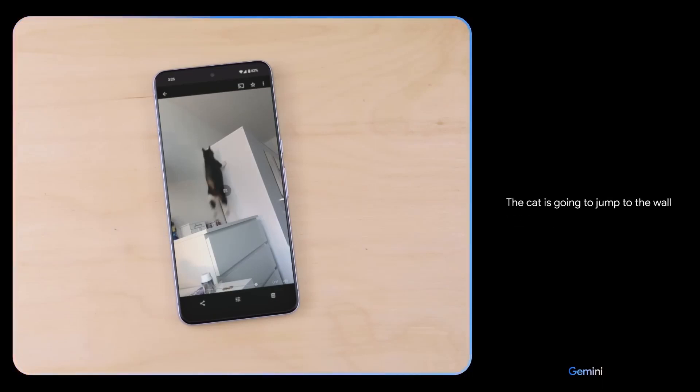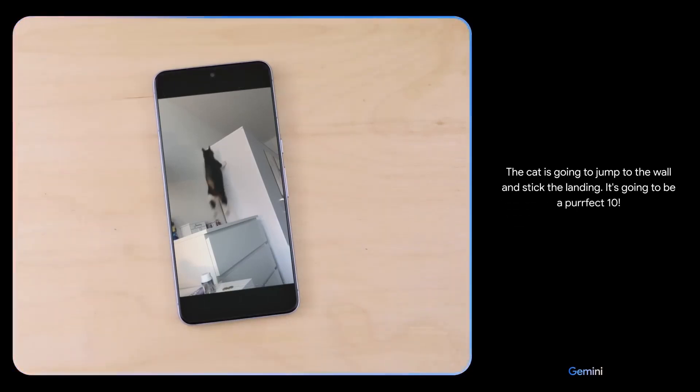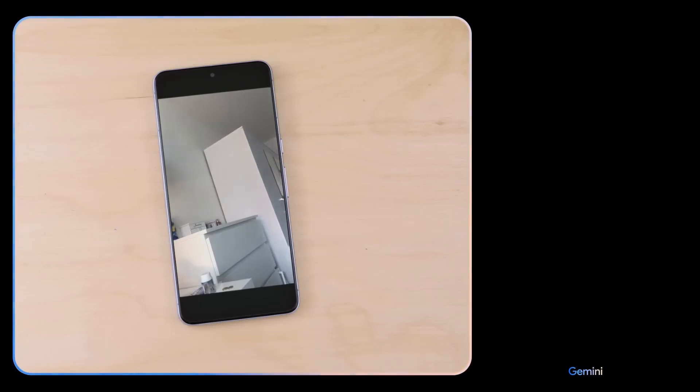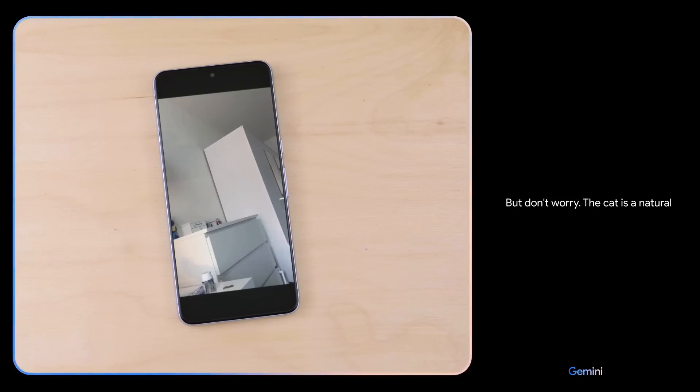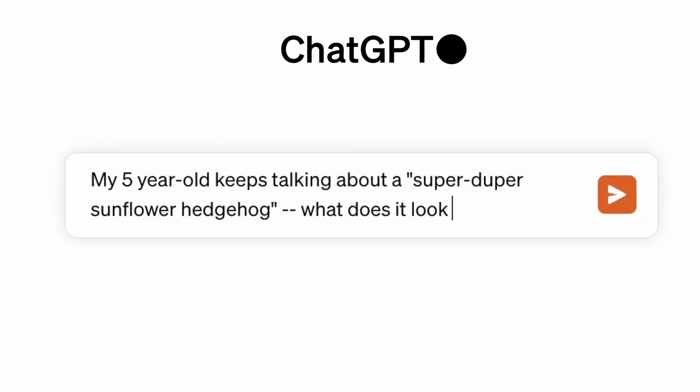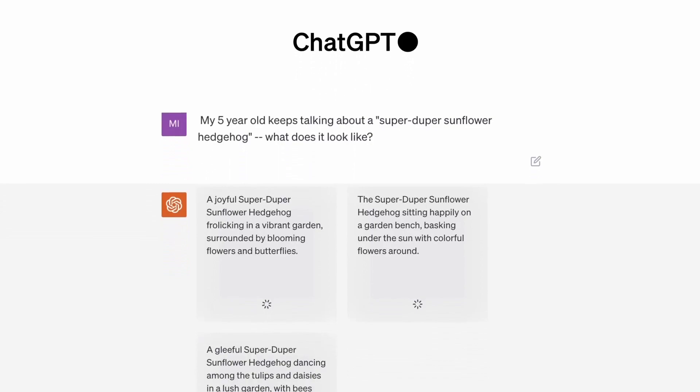In another demo, the cat is going to jump to a wall and stick the landing — it's going to be a perfect attempt. It looks like it was just a little too far away. But don't worry, the cat is a natural athlete and it will be back up there in no time. This kind of video prediction is mind-blowing.